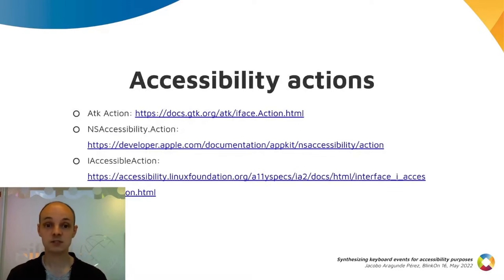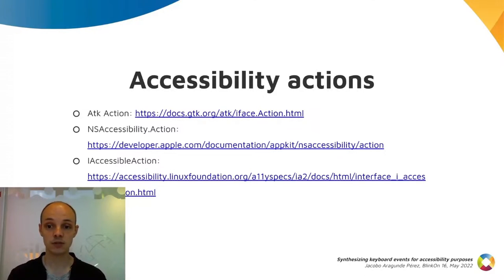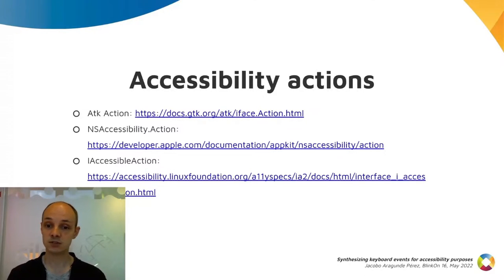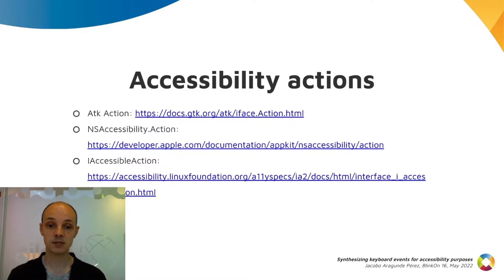But there are devices which don't have a keyboard and users who cannot use a keyboard either, so some assistive technologies rely on gestures or voice commands. To implement them, the different accessibility toolkits have actions APIs.